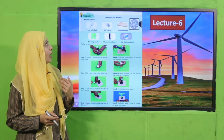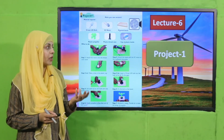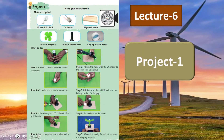In Lecture Number 6, students will make Project Number 1 — a motor which will spin a propeller. We will look at what materials are required and how to put it to work. This will be done in Project Number 1, Lecture Number 6.